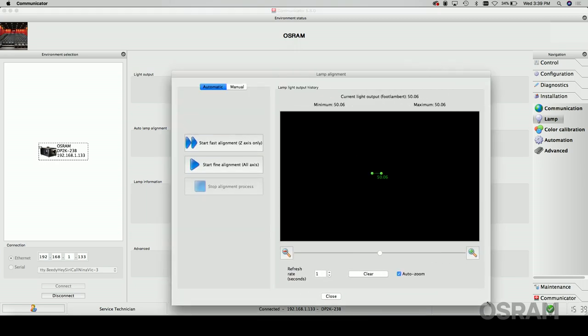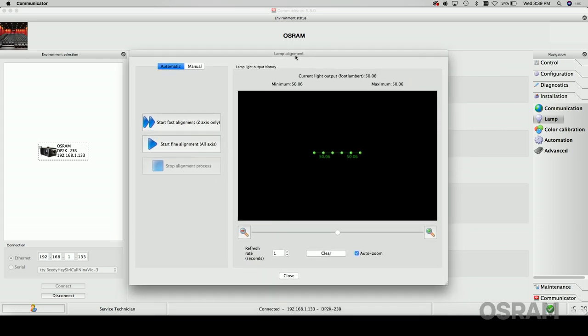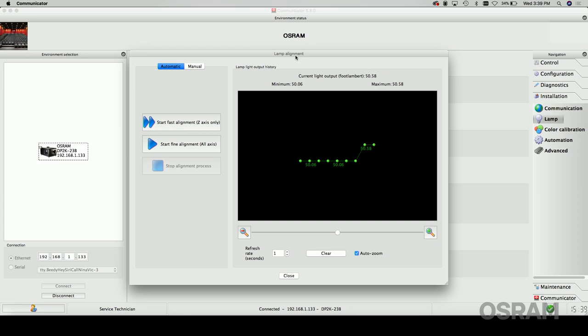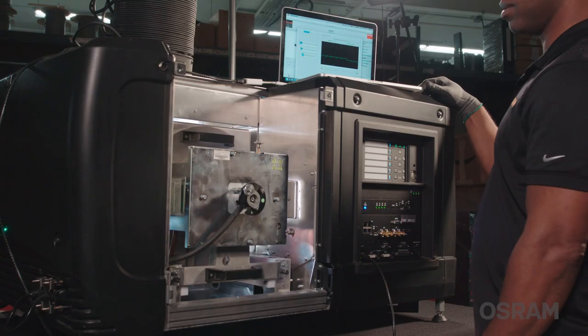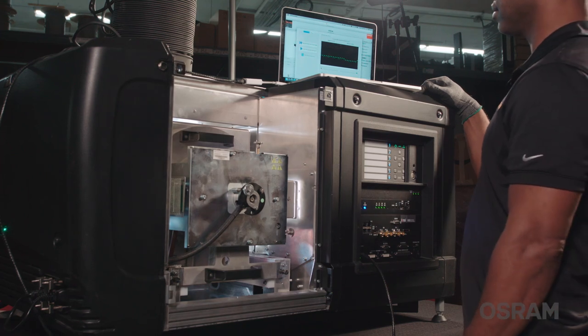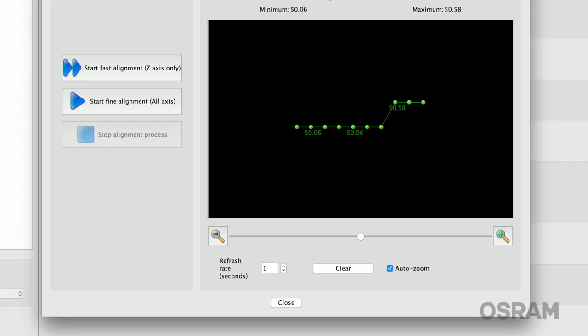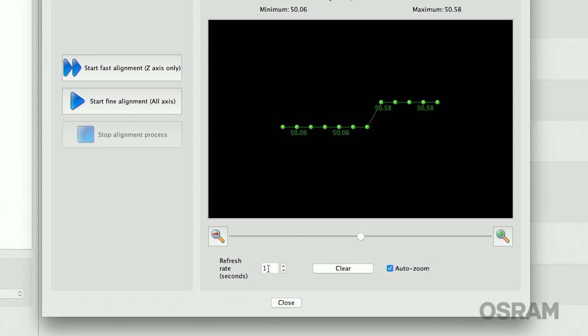The resulting live graph of luminance over time will be used together with the X, Y, and Z axis alignment knobs found on the Barco lamp house to optimize the lamp within the reflector assembly. Now that the lamp is stabilized, we can start alignment. In the lamp alignment window, set the graph's refresh rate to one second.